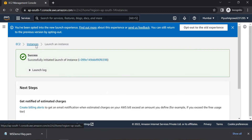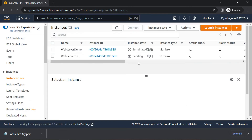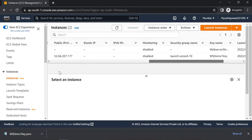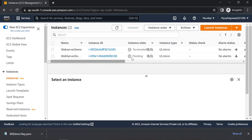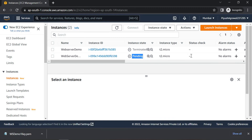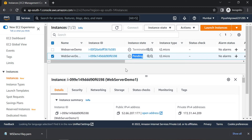So we will go back to the Instances page. After a couple of minutes we will be able to see this instance in a running state, and we will see the status check as 2/2 checks passed. So we will wait for a couple of minutes.